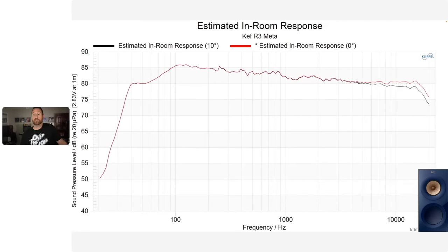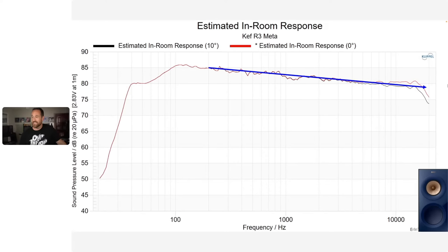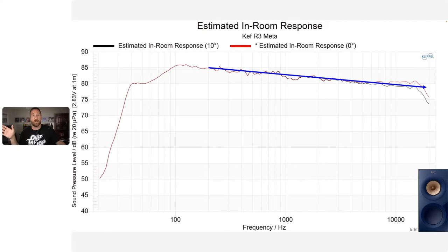Here's the estimated in-room response. I'm showing zero degrees and 10 degrees for the R3 Meta — zero degrees in red, 10 degrees off-axis in black. If you want the more neutral response, toe the speaker out by about 10 degrees. If you put these in your room and they seem a little bit too bright, just turn them off-axis a little bit more — either cross them or face them out more into the room depending on what you want for soundstage and radiation.